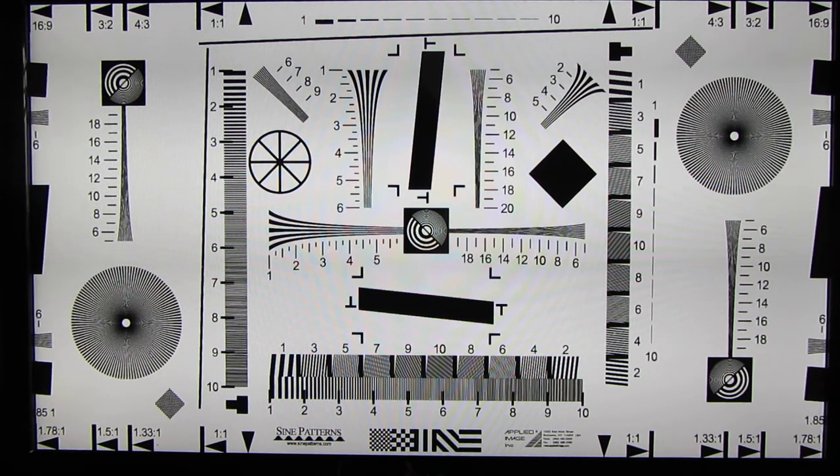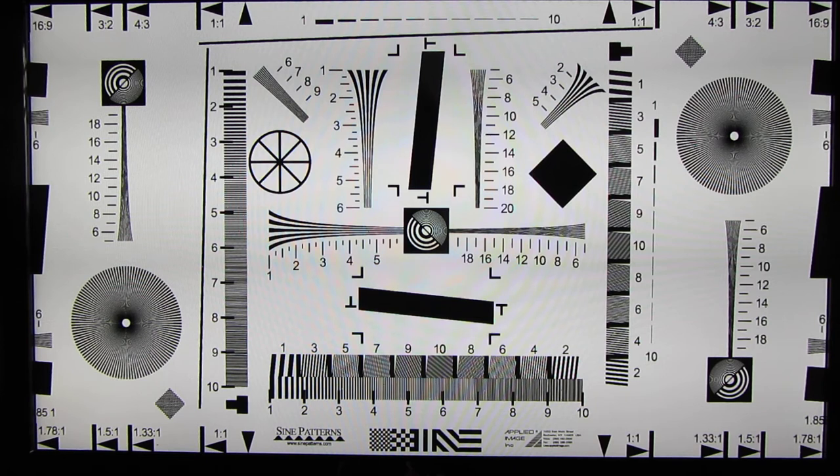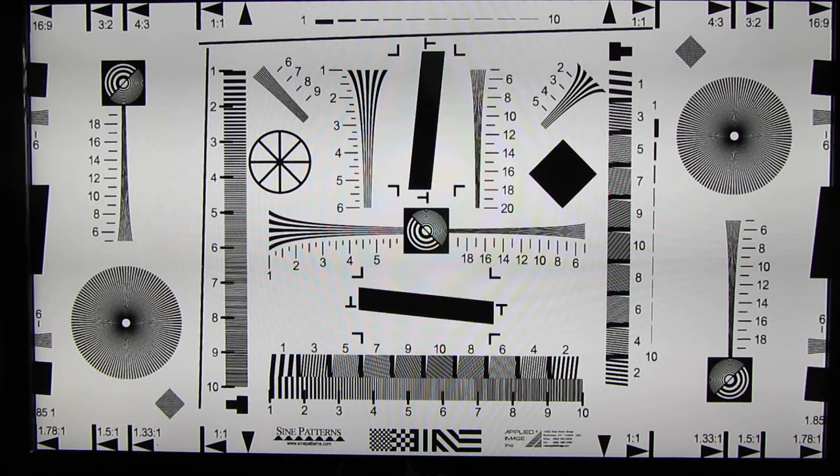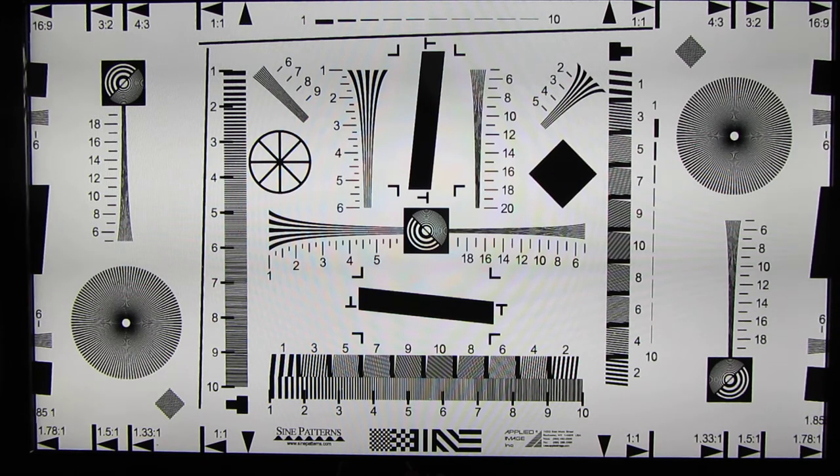Here's a resolution screen. It shows you line pairs per image height, horizontally, vertically, and at diagonal. Also lets you set the overscan of the TV quite accurately.